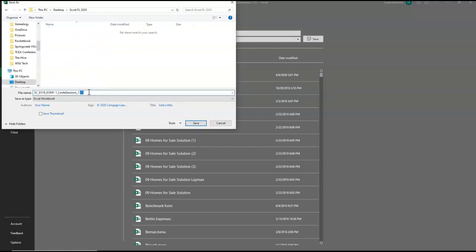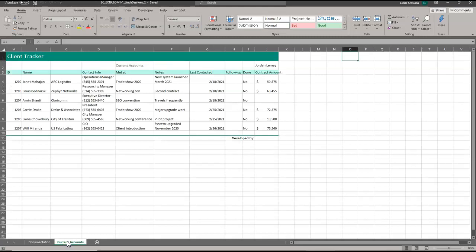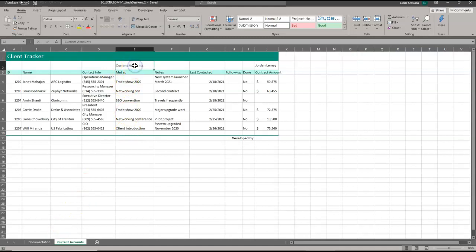Now I'm going to change that one to a two and click save. So my file name matches the file name in your instructions. We're going to read through our instructions. We're an associate consultant for Ferrante and Dahl and they want us to work on their worksheet. So we're going to go to the current accounts worksheet right here. We're going to cut the worksheet subtitle from cell E2 and paste it in cell A2.